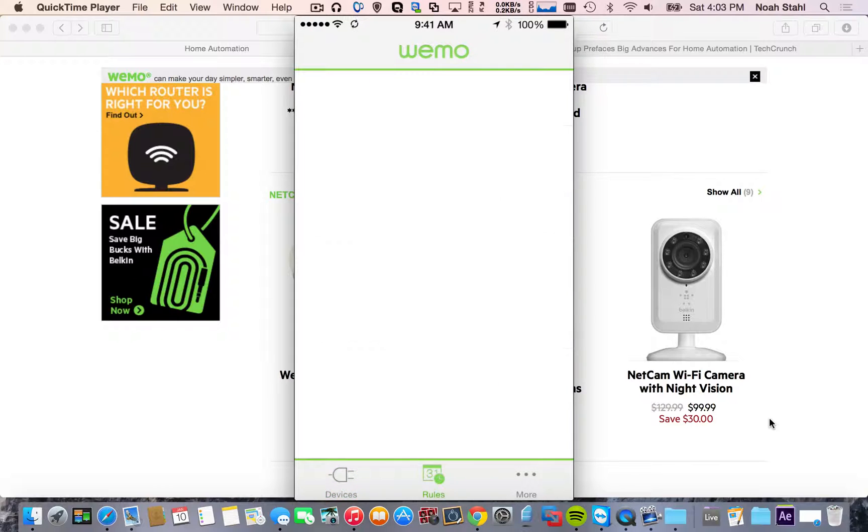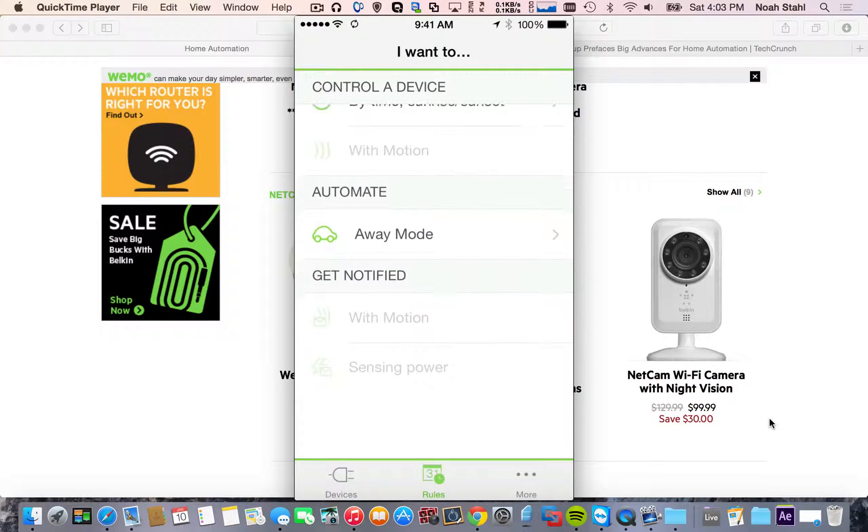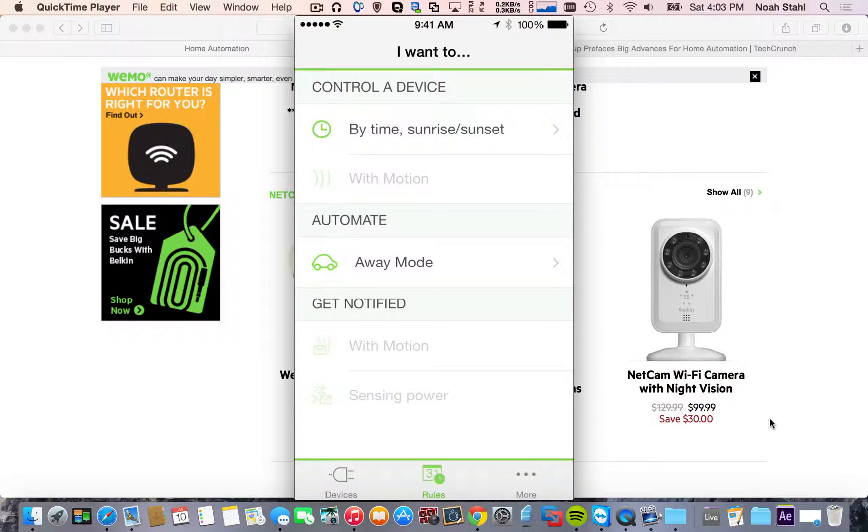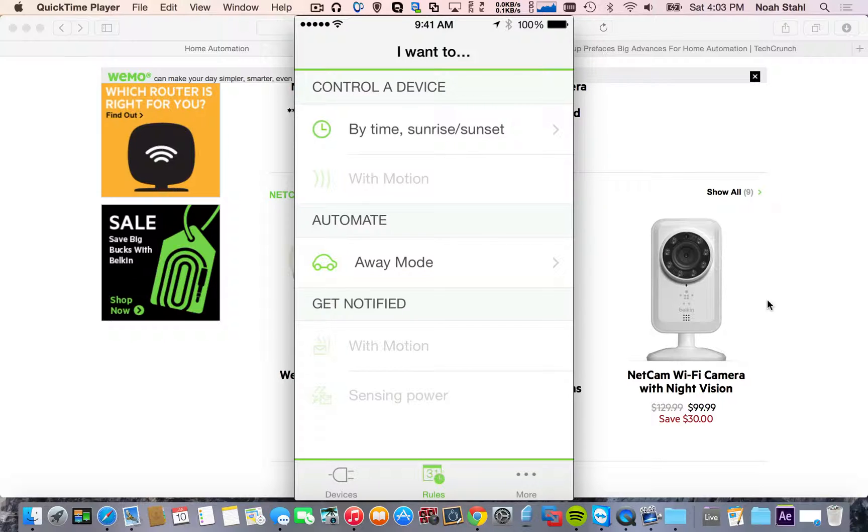You can set different rules. So you can have it turn on with the sunrise or the sunset, whether you're away or not. You can also link them together. So if you have these cameras here and when you open the door, if it detects motion, you can actually have it turn on your lights or turn on one of the switches that you have. So it really adds some great home automation.